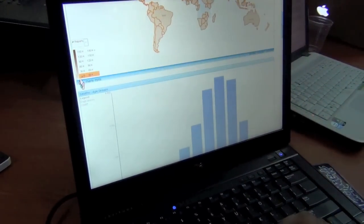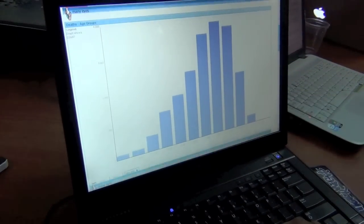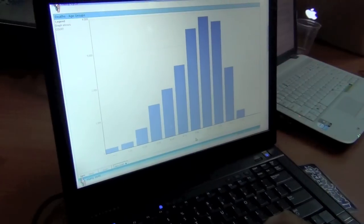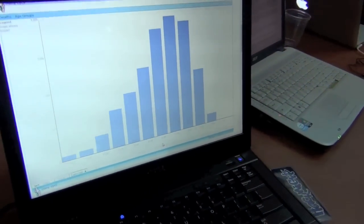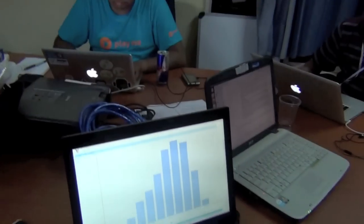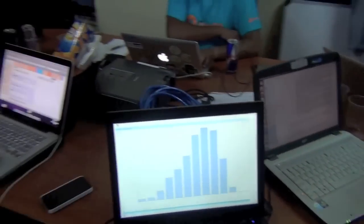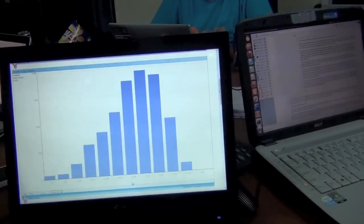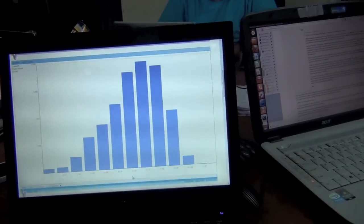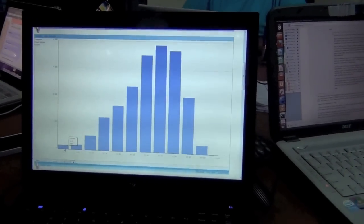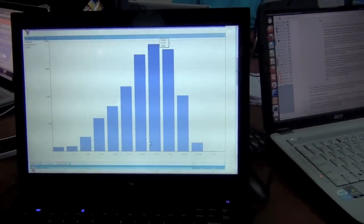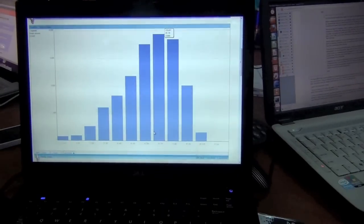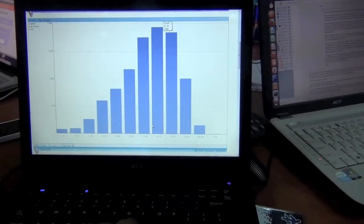If you come down, this visualization shows the number of deaths which have happened in various age groups. From age 2 to 70, there is a linear rise in deaths, and then it falls off.